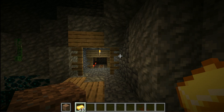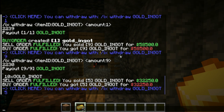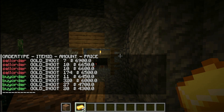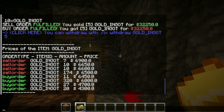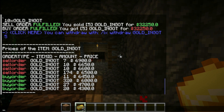Sell order created, and you can also see 'sell order fulfilled' and 'buy order fulfilled' — don't be confused about that. It is because I am selling and buying from my own orders.